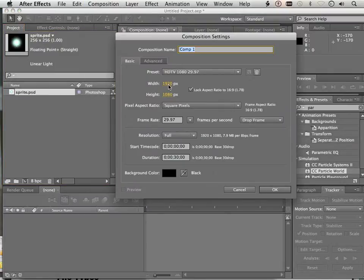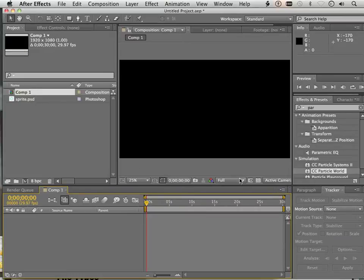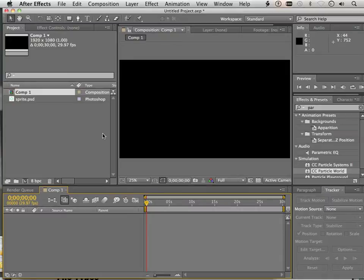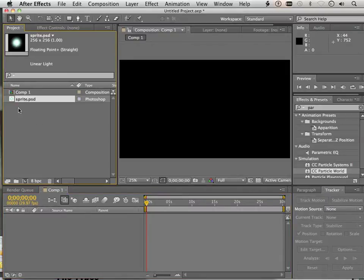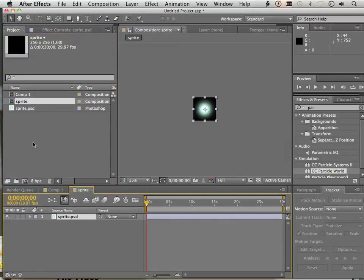Now I'll have to make a new composition. The new composition is going to be 1920 by 1080. This is going to be where the sprite is going to be launched. First, I have to develop the sprite as far as it being a composition. So I click and drag the sprite down to the composition. Now it's a composition.